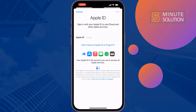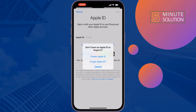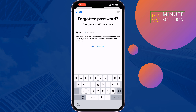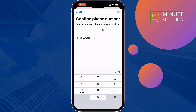Once you've signed out, again tap on Sign into your iPhone. Now tap on Don't have an Apple ID or forgot it, then tap on Forgot Apple ID. Write your Apple ID, tap on Next, and give your phone number.